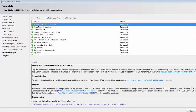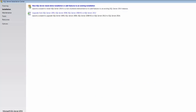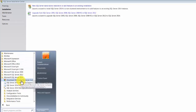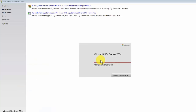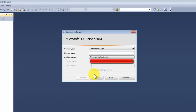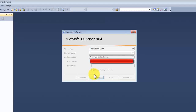Once the installation is completed, you will find a success page showing all the components that were installed and whether the installation succeeded. In SQL 2014, you should find Management Studio. If you click on that, this is the tool I was talking about — and this is where you can connect to your server.